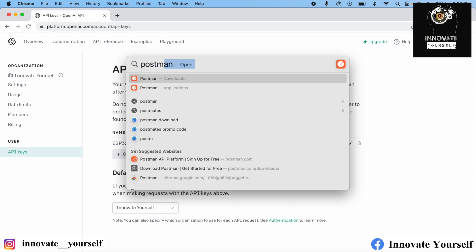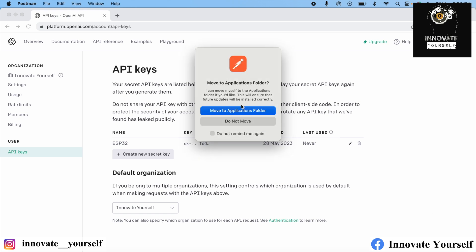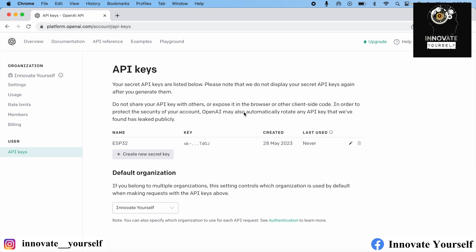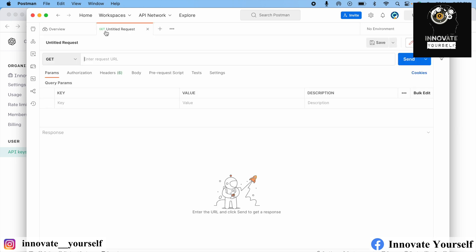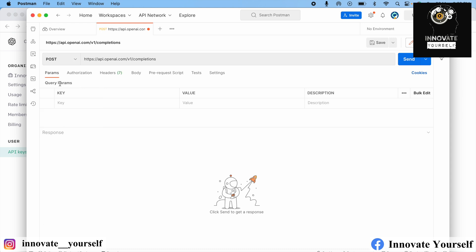I have Postman installed on my system, so I'll open it directly. If you don't have it installed, you can download it from the internet — I'll provide the link in the description. Over here, I'll click on the plus button and pass an API. The API is api.openai.com/v1/completions. This is the common API endpoint that everyone has to use — no changes here. Since we are hitting a POST request, we will also need to pass data.